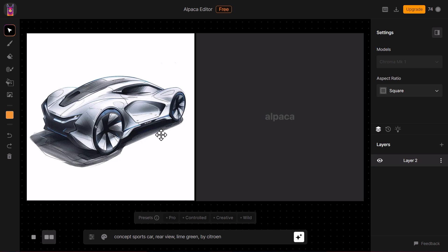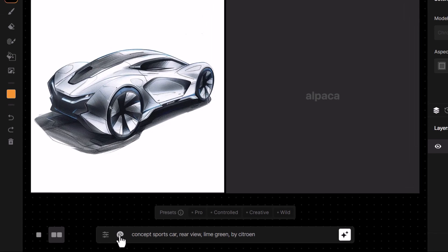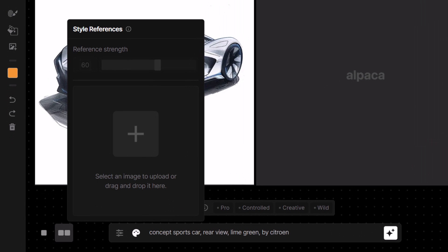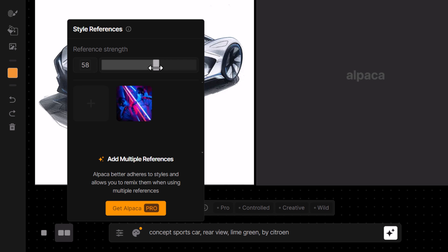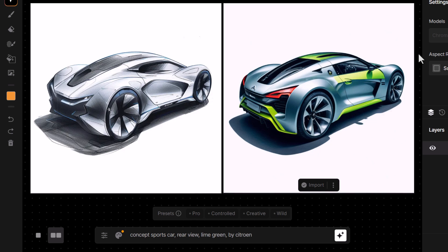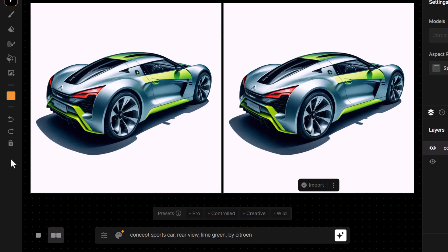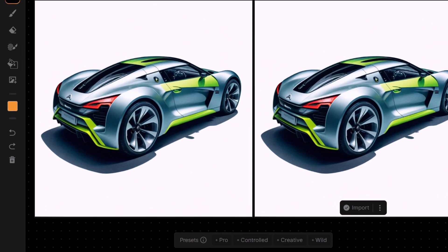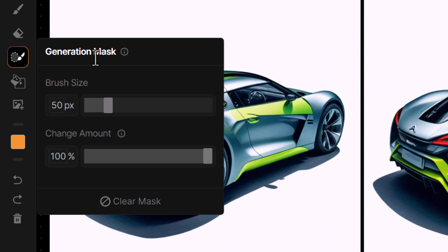Now let's try something a little bit different. We have a car here, which is one of the input examples you get when you first go into Alpaca. I'm going to go into the style reference, drag in this neon image again, bring it back to about 50, and generate to see what results we get. We get this car here, and I'm going to import that car.